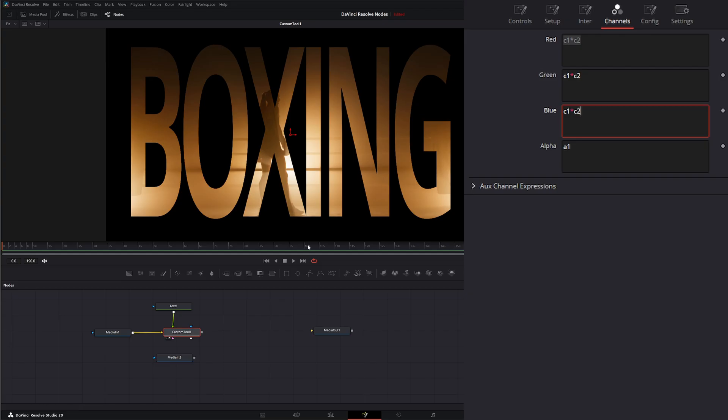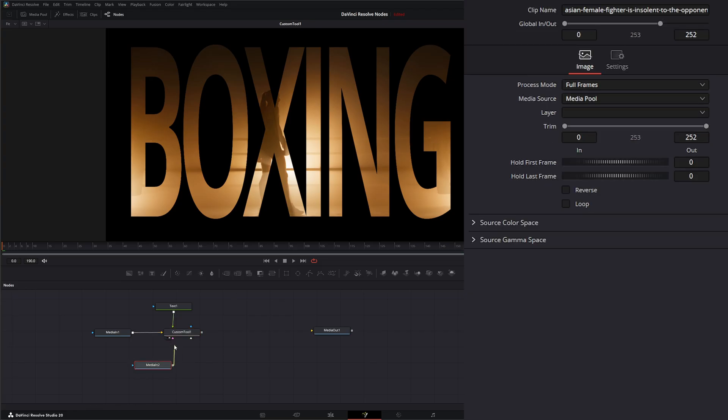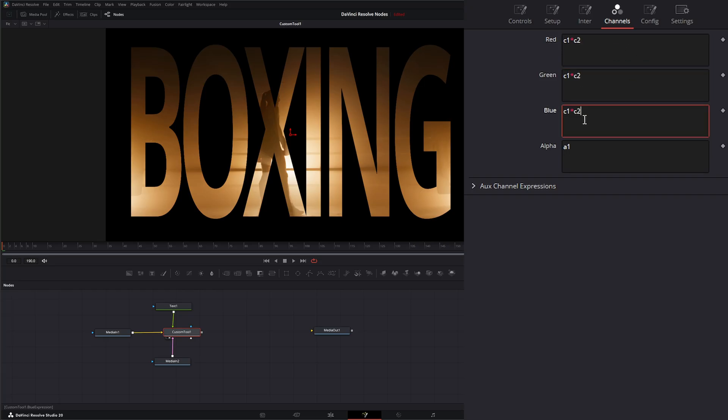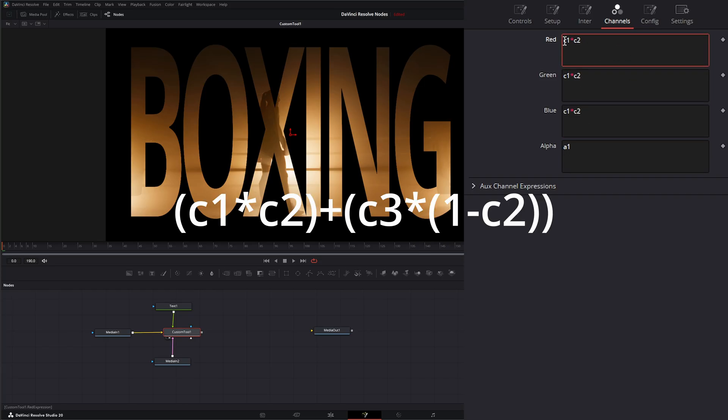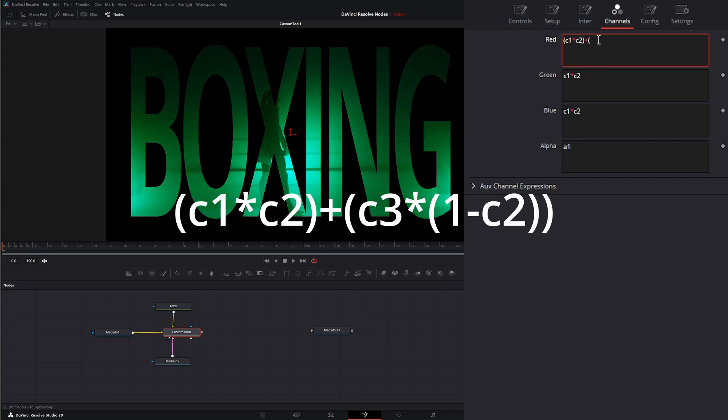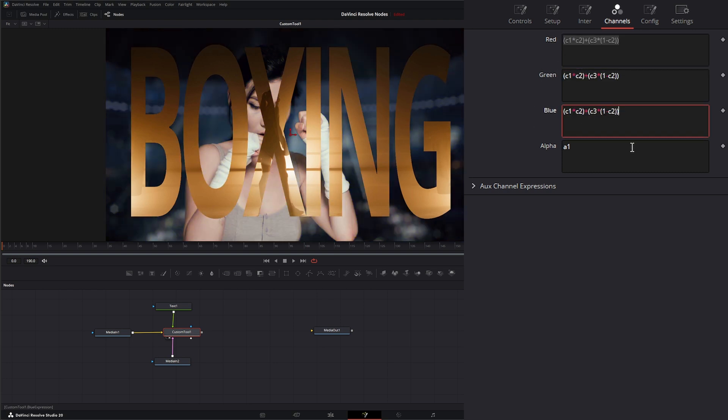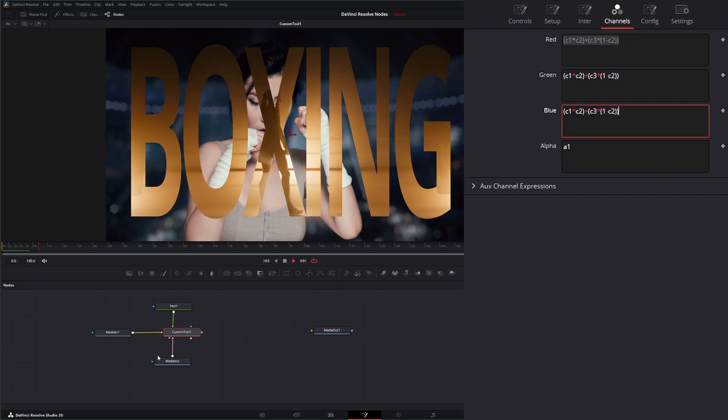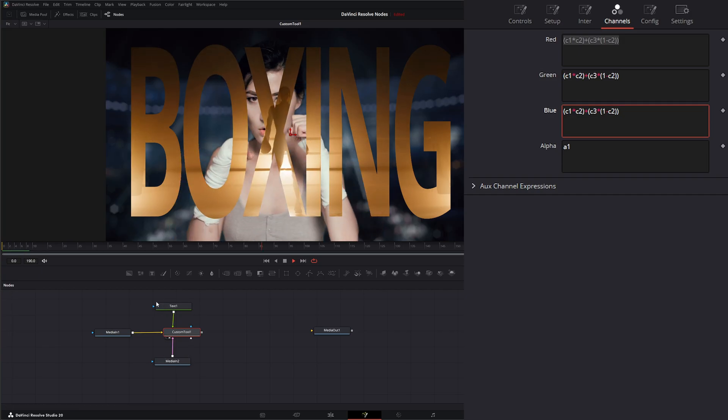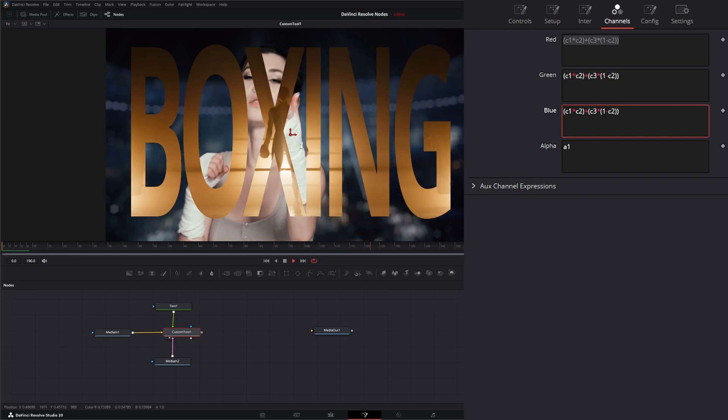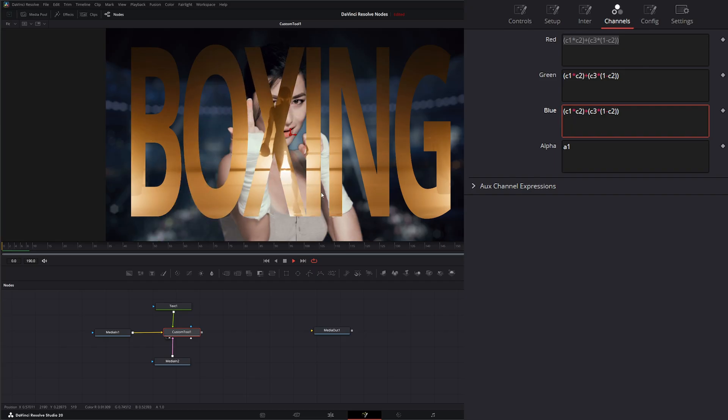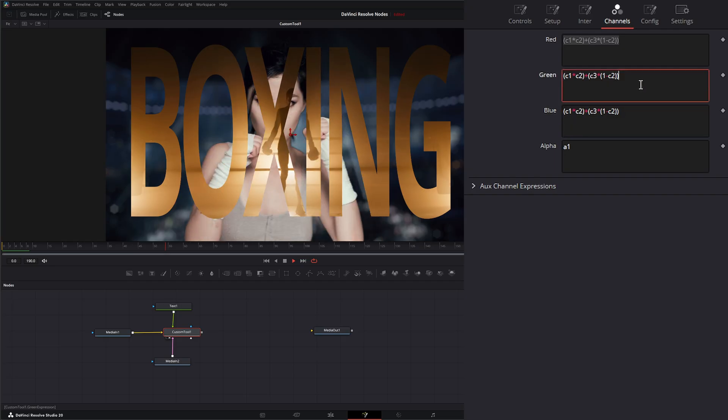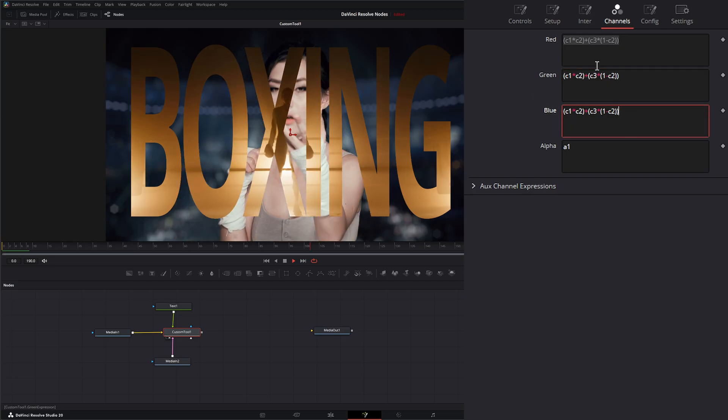And if we wanted to bring a third one in, we can bring our other boxing media we've got here. We can bring it into input three. If we go to our custom tool node here, and I'll say this slowly because this is a typical formula. So if we put our C1 times C2 in brackets, and then we say plus bracket C3 times another bracket one minus C2, close bracket, close bracket. And we copy all these. We now have image three composited behind image one using image two as our text. So these were all the basic compositing formulas we used to have to use in the old days.